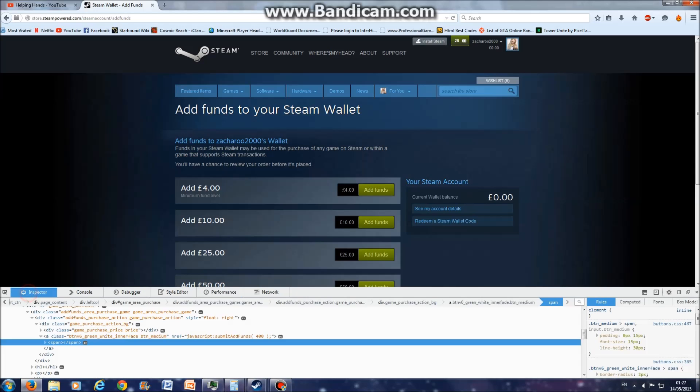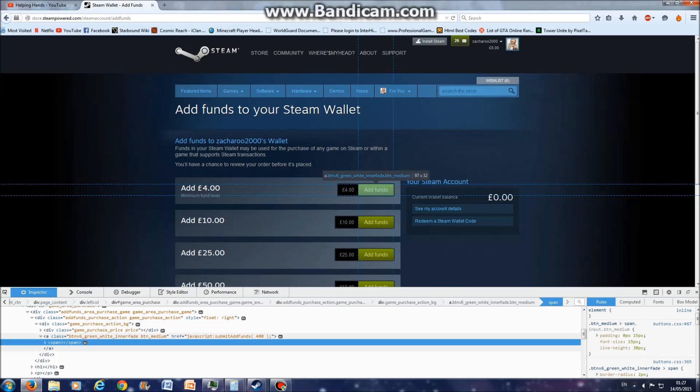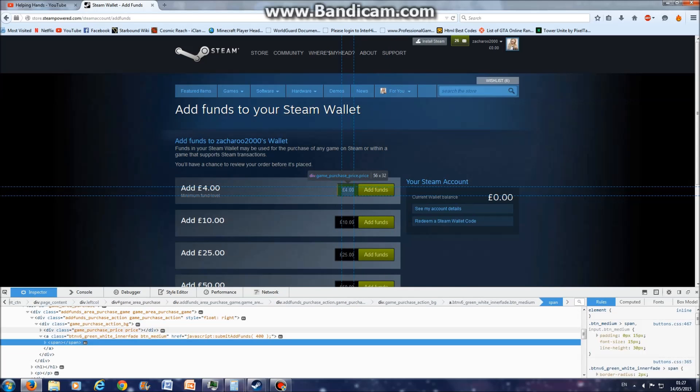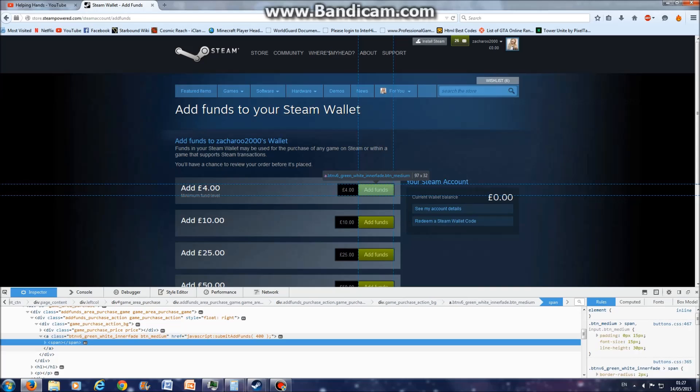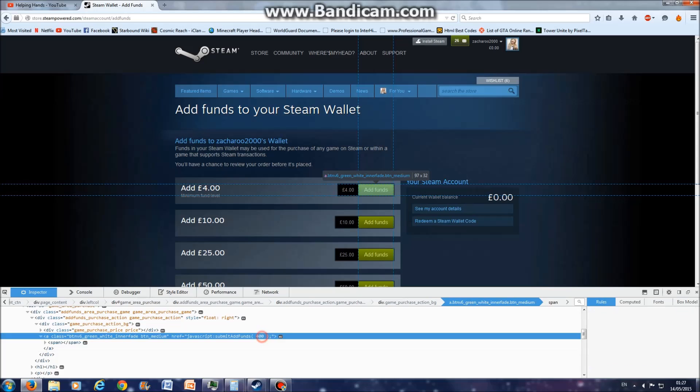While you're in inspector, look for the piece of code that at the end says javascript submit add funds 400 in brackets. All you need to do is click it and double-click the code piece.